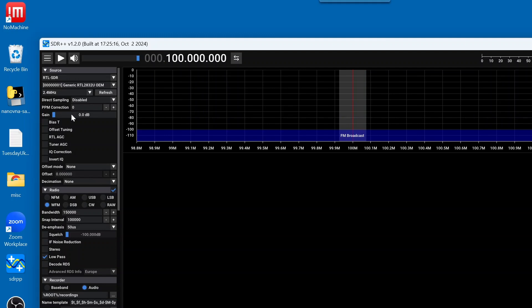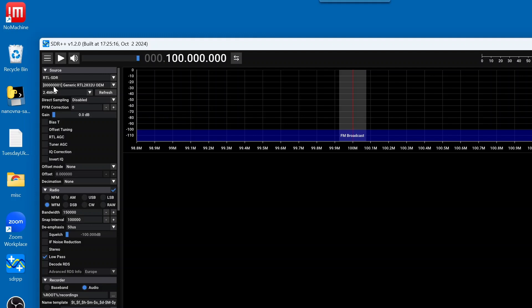Now, below RTL-SDR, the software has noticed that, hey, there's one of these plugged in. And right here it is generic RTL, the number, and to the left of this is a serial number. Now, right now, we're only using one RTL-SDR.